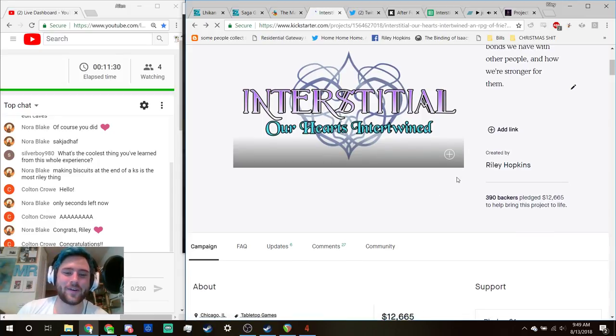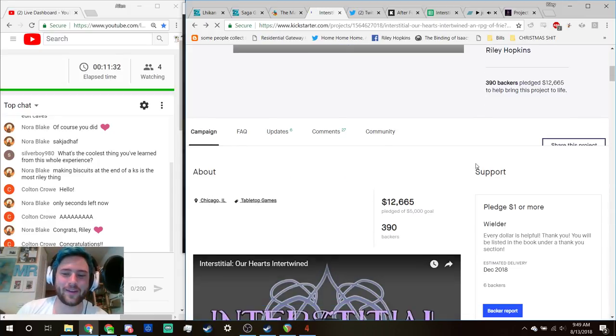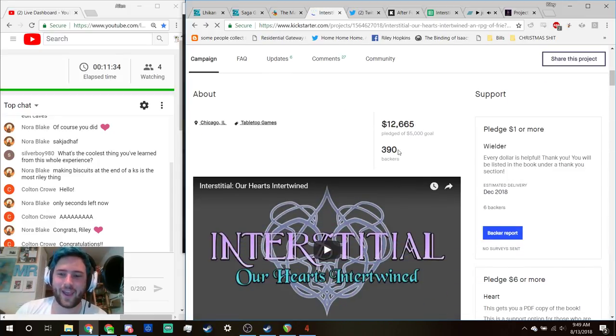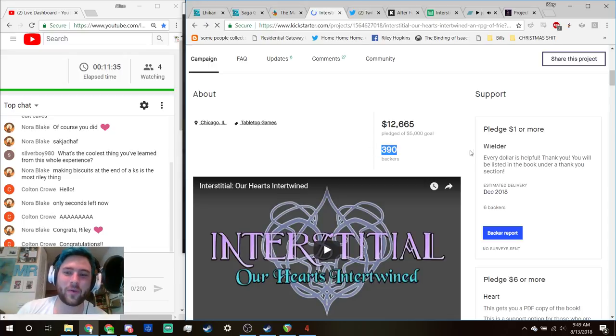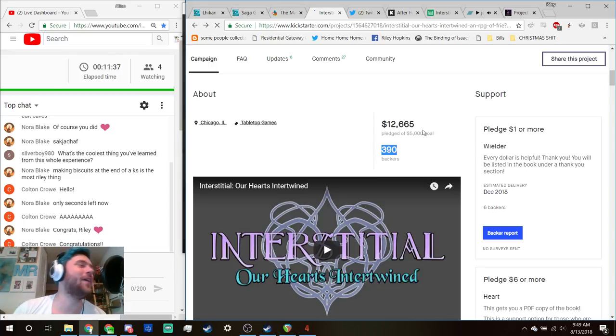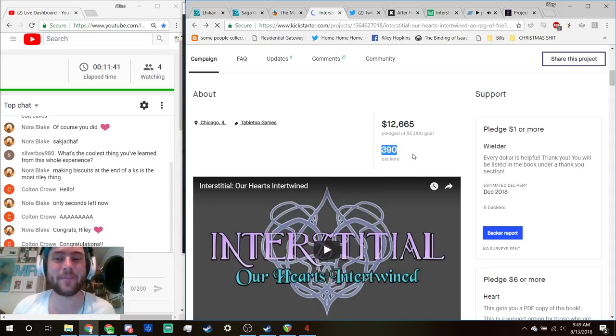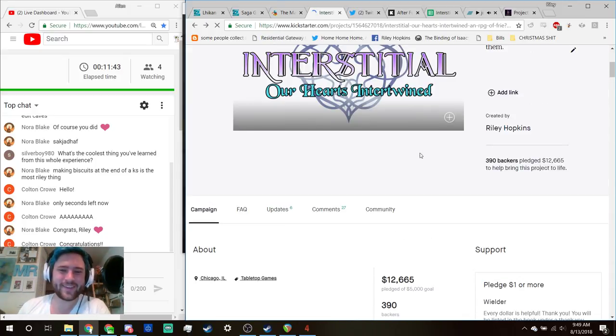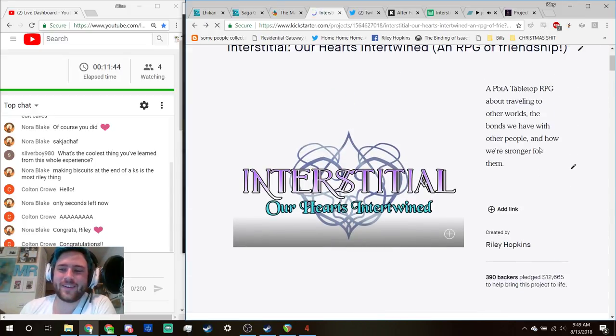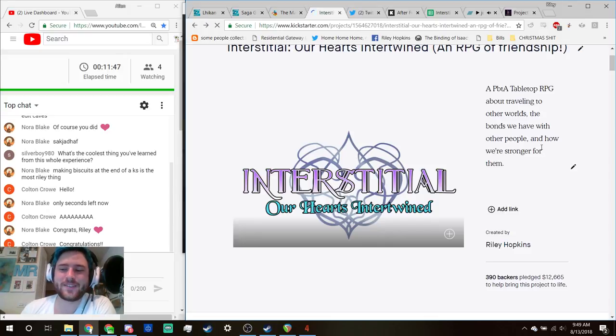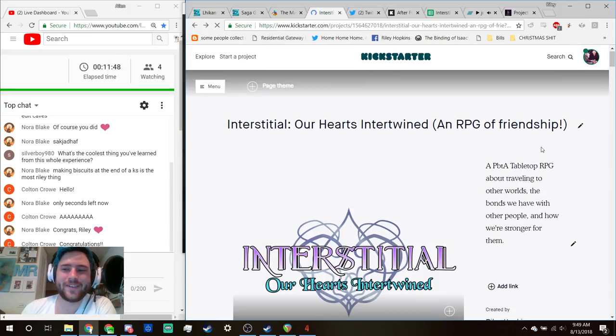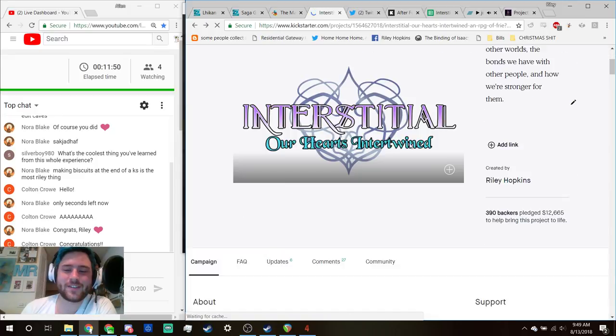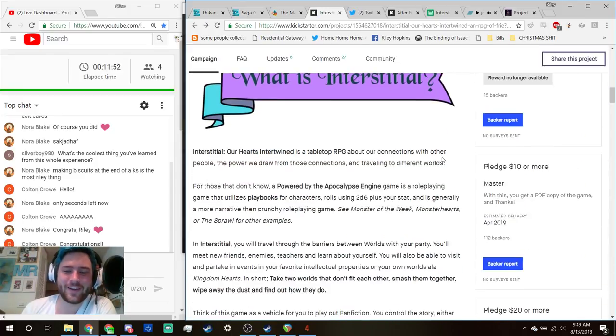All 390 of you. Holy hell, that's such a big number. It's so good. It's good to see, it's good to fucking...